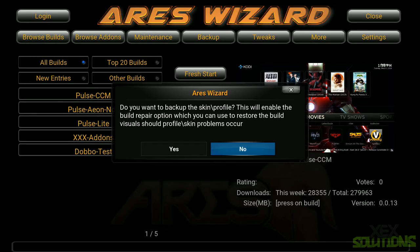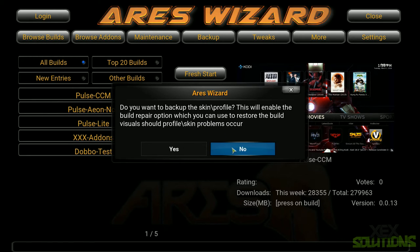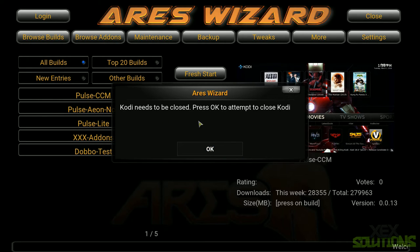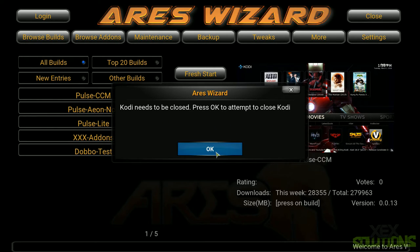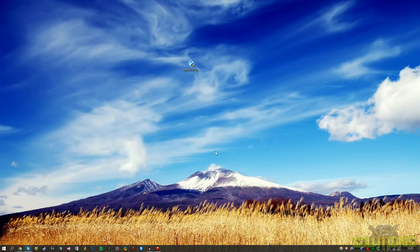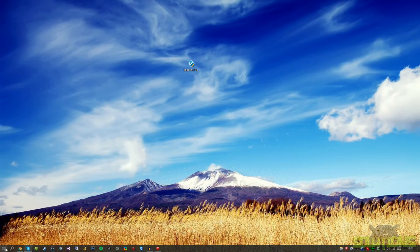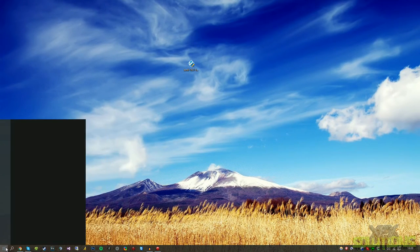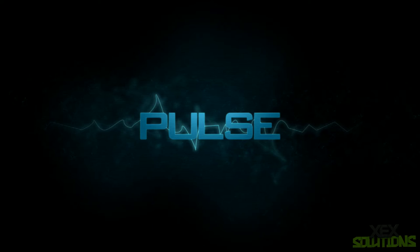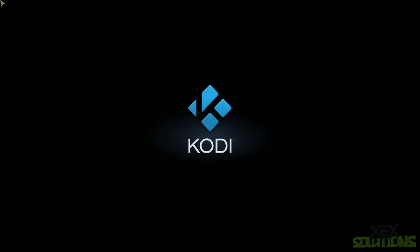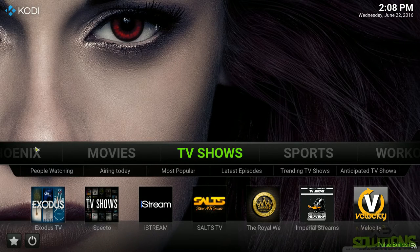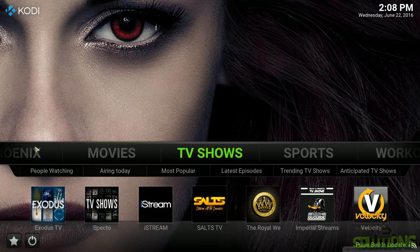So again, packed with a lot of stuff indeed. So I do highly recommend Ares wizard. If you have a different option and you want to install a different build and it suits your needs then go ahead, that's completely fine. But I'm showing you this one because I think it suits everyone's needs and has basically a variety of different things such as live television, sports, TV shows and movies like I said earlier in the video. Okay so it's just finished installing. It says do you want to backup the skin profile. I'm just going to click no. So Kodi needs to be closed. Press ok to attempt to close.